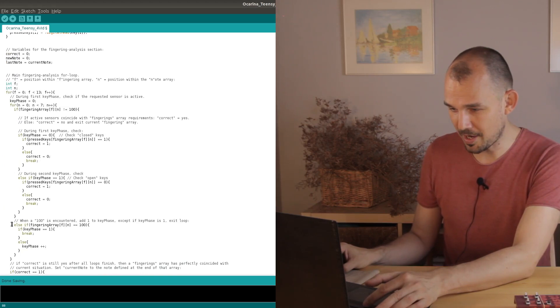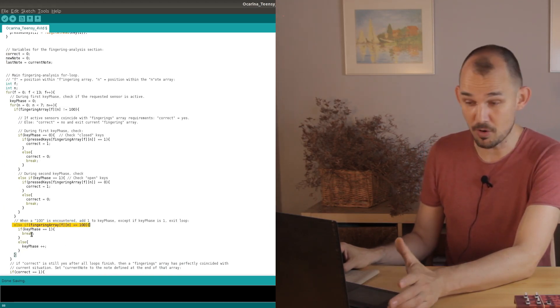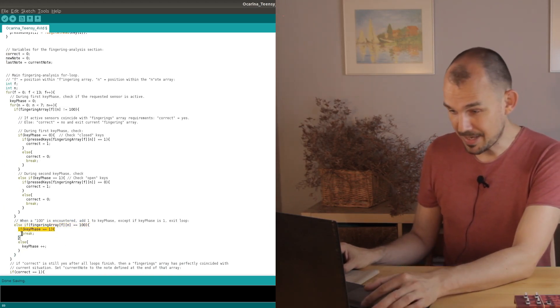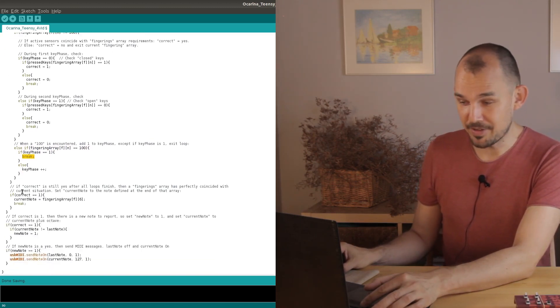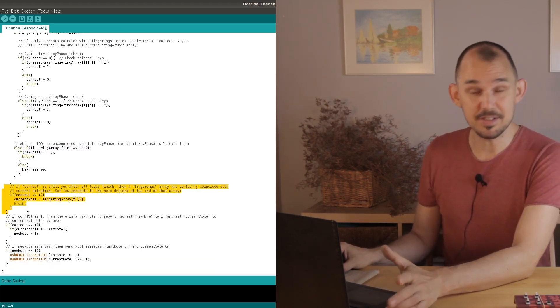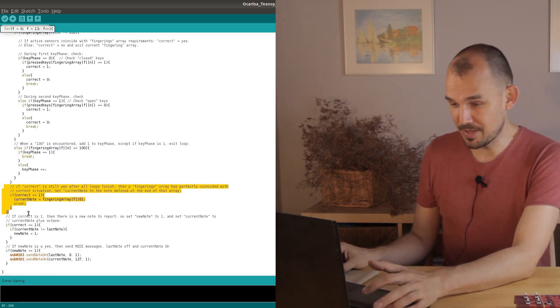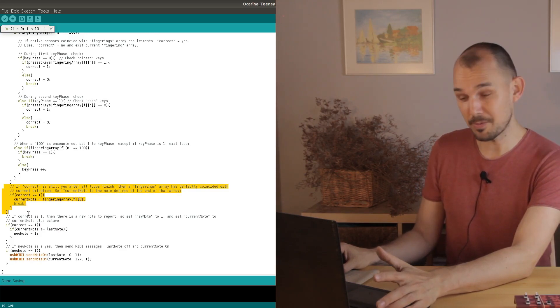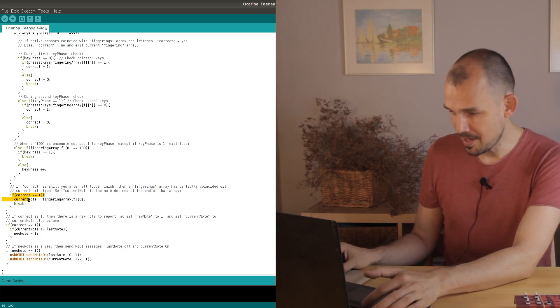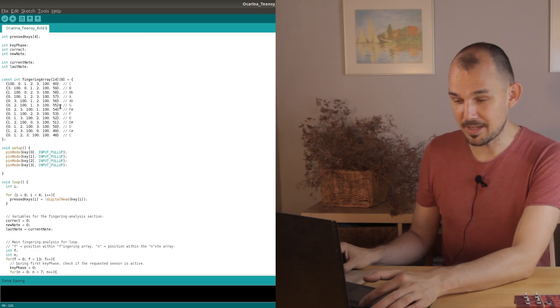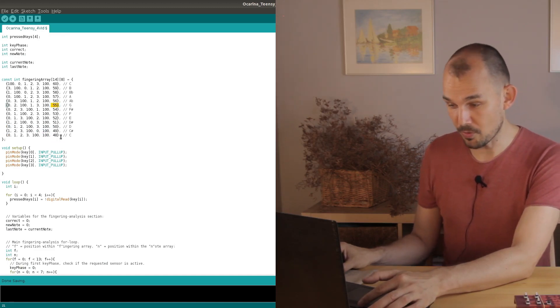So we're golden. Once we get to the final 100 in the note array and the key phase is already set to one, this break statement here will take us out of the note array loop. And then because each time around the loop has confirmed the correct variable to be one we enter here where the current note is set to the MIDI note value at the end of the current note array.